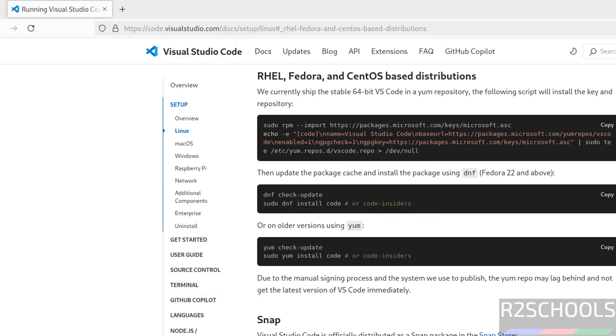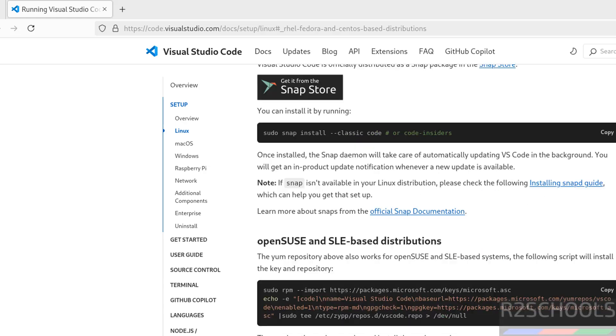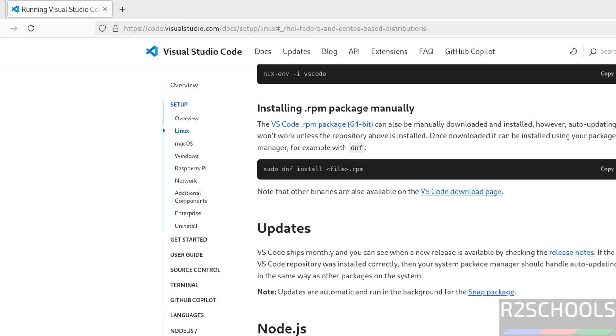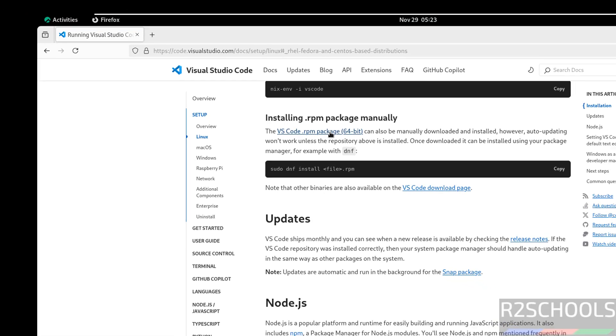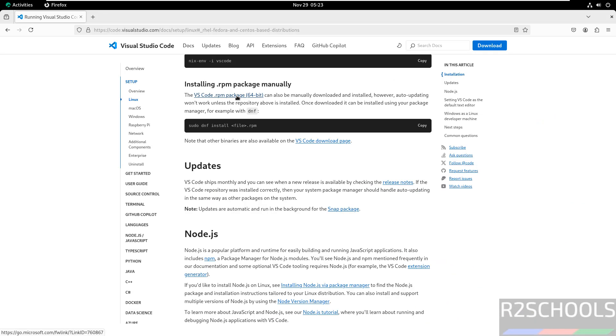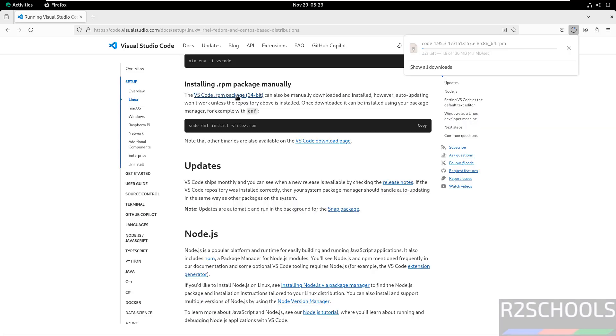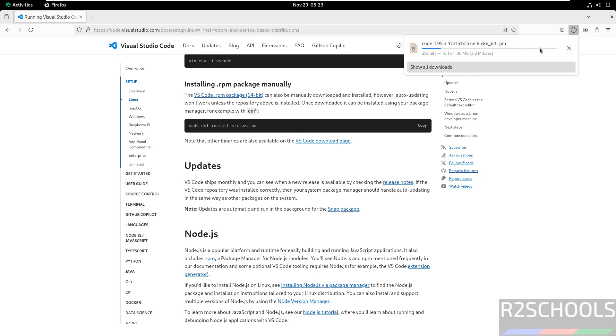The other way is scroll down. See here, installing RPM package manually. To install using RPM package, just click on this VS Code .rpm package 64. Click on it. Once we click on it, it automatically starts the download. Download has been started and its size is 136 megabytes.